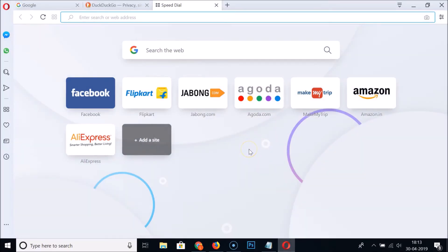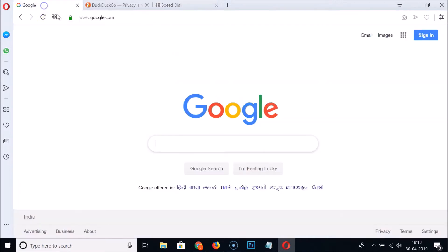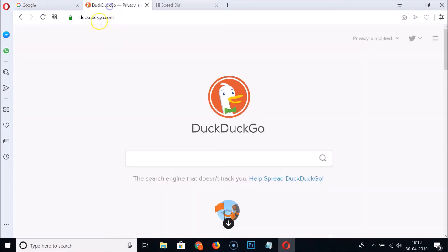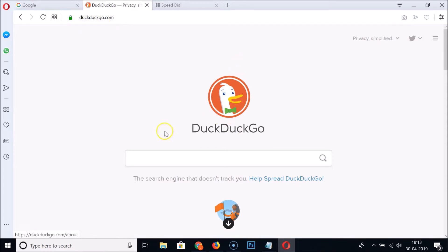Open your Opera browser. You can see I have google.com open, and also the DuckDuckGo search engine.